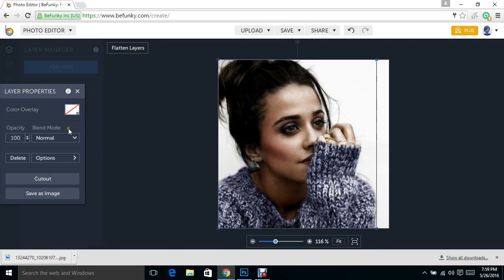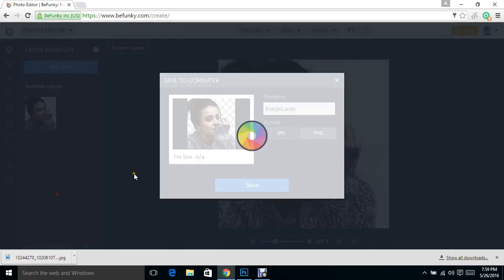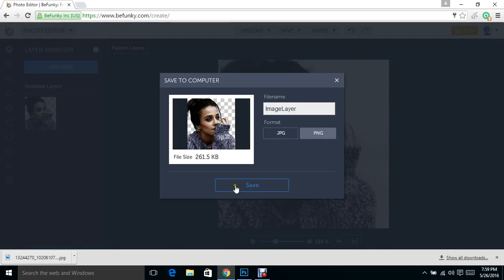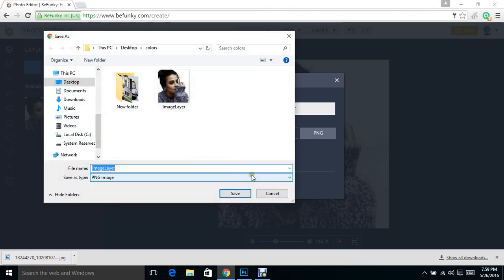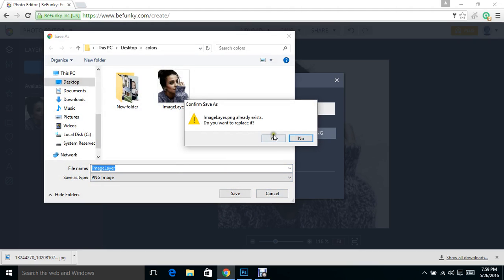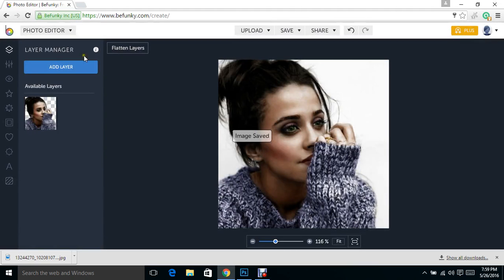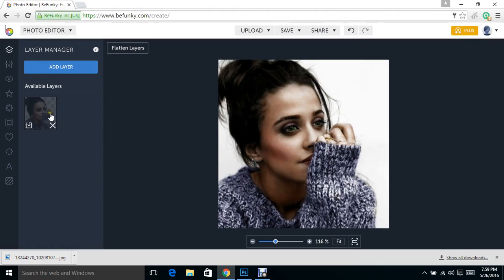I'm going to do 100% normal and opacity. Push save image, and I'm going to save. Okay, and that adds this to our layers over here.